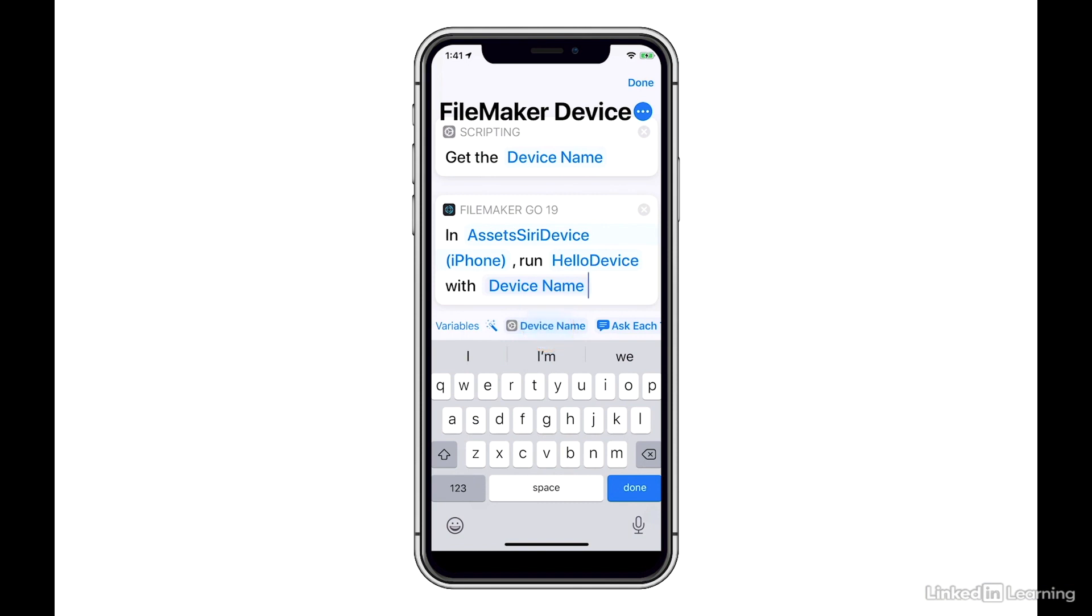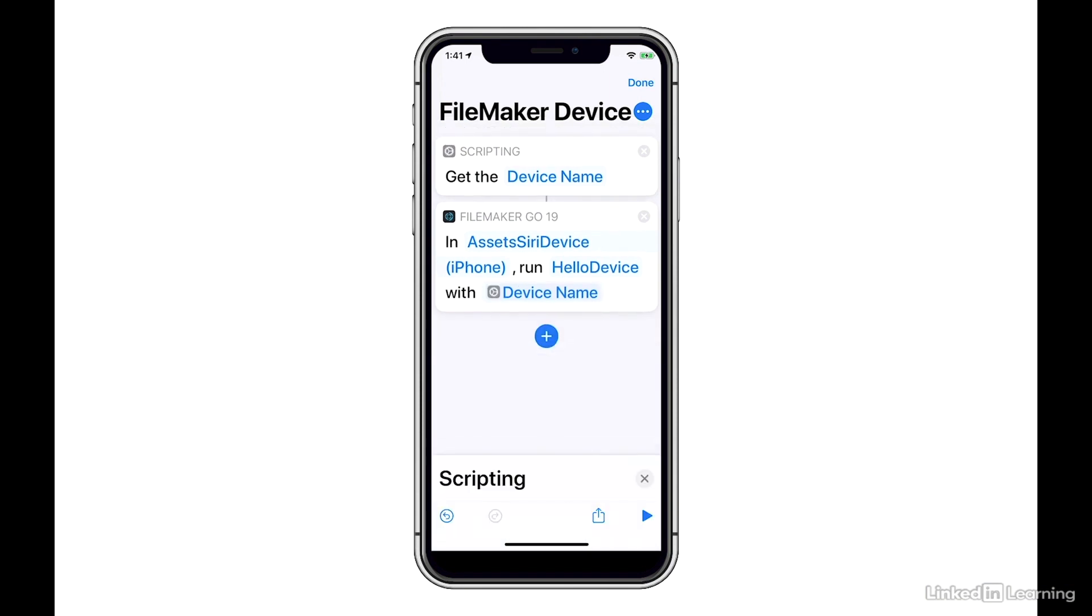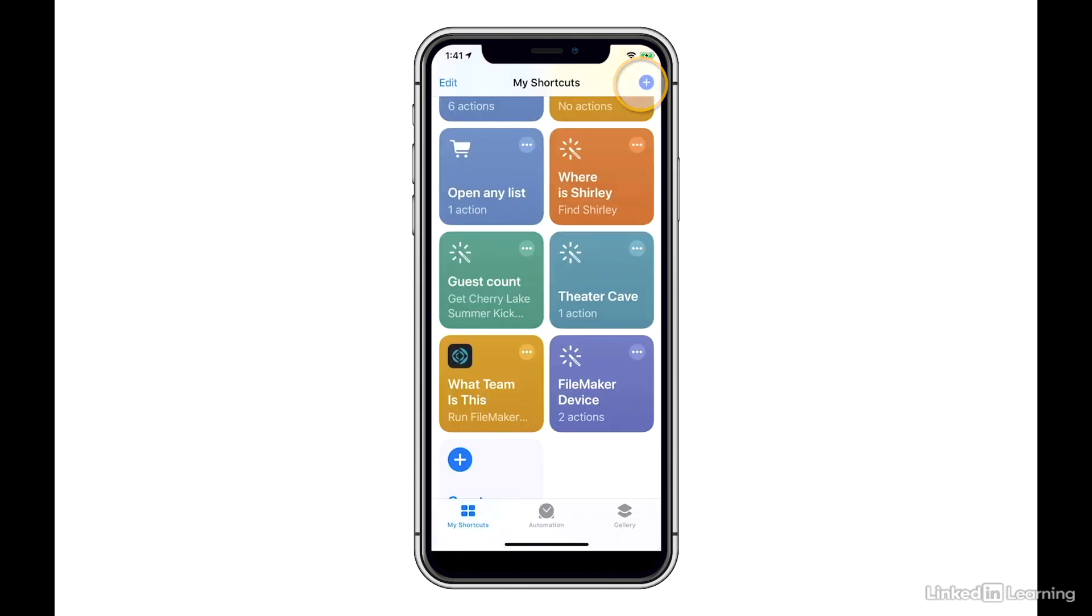So I can pass the device name to my FileMaker Go app as a parameter that will be run inside the Hello device script. So now I hit Done, and I hit Done again. I see that my shortcut called FileMaker Device is inside my shortcuts. So now we can test this out.